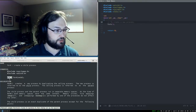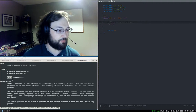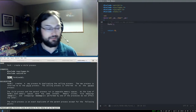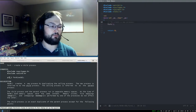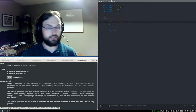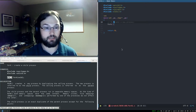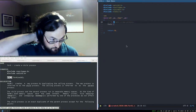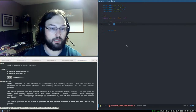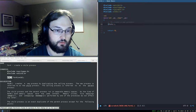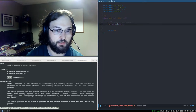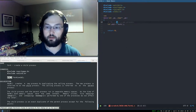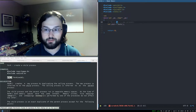What fork returns is a pid_t — a process ID type. In practice, pid_t is just an int. So I can say: int pid = fork(), and I'll get back that process ID.